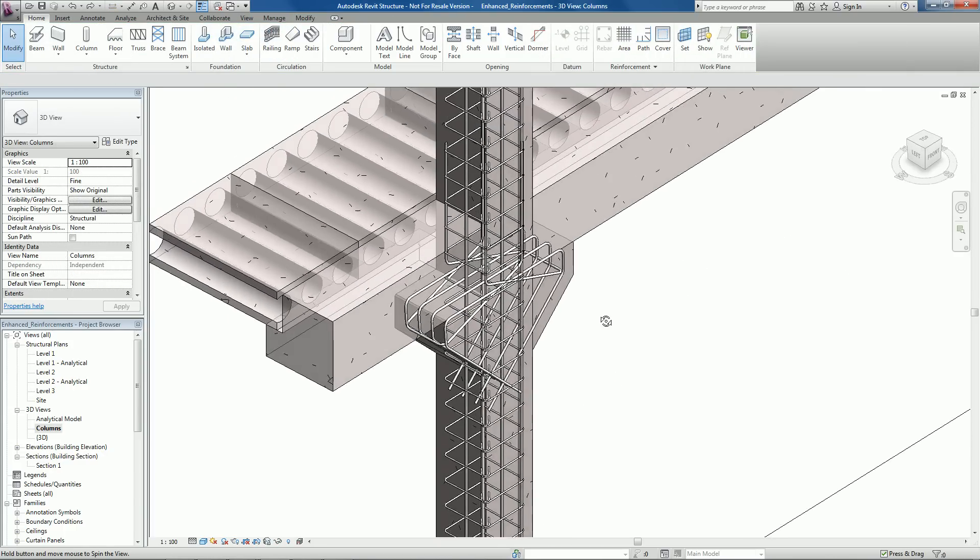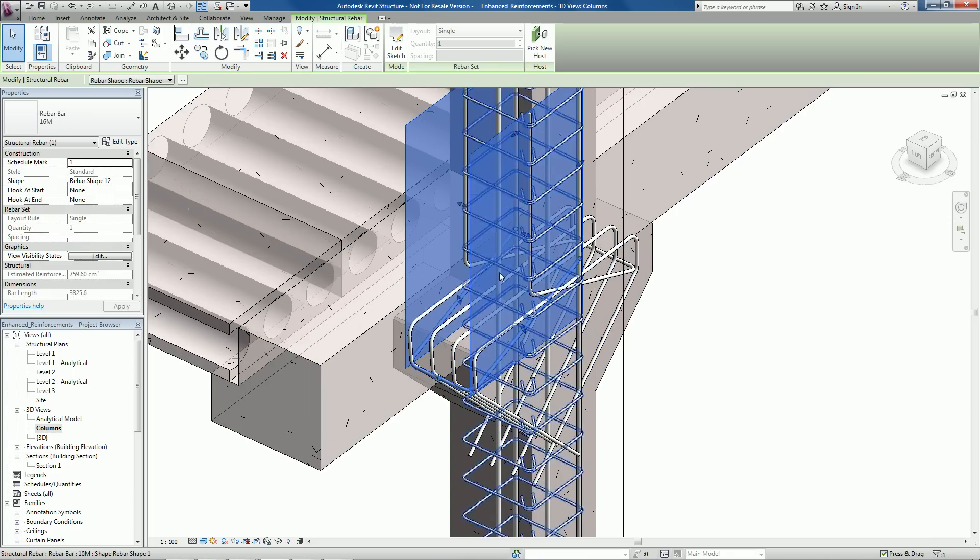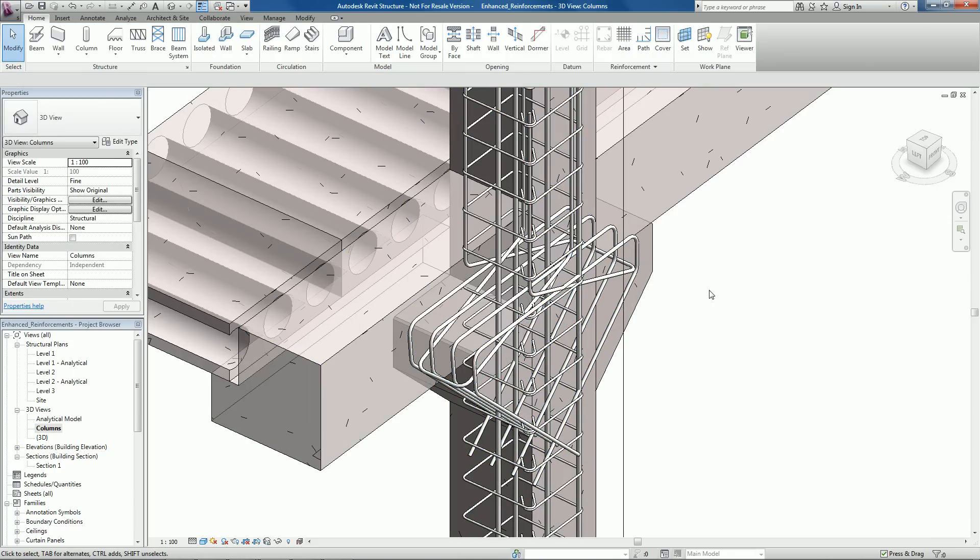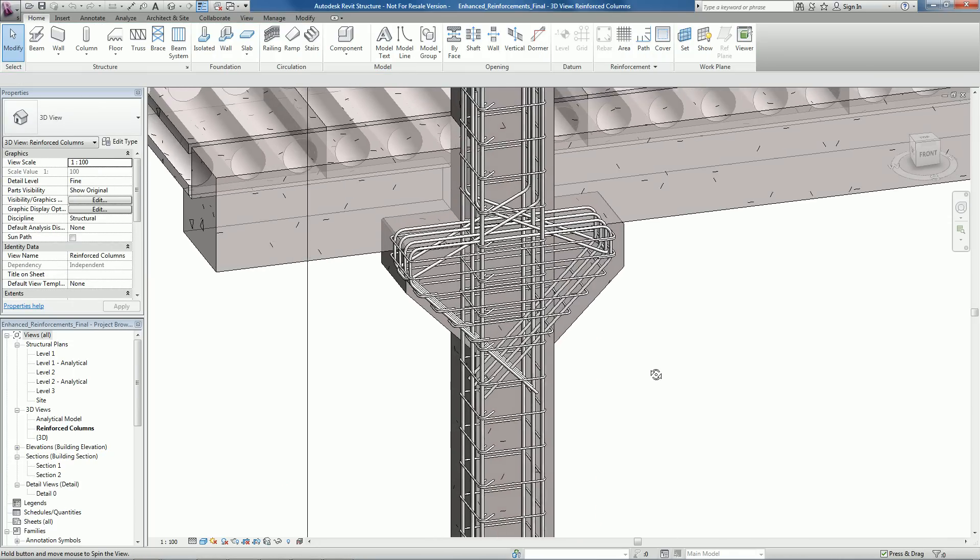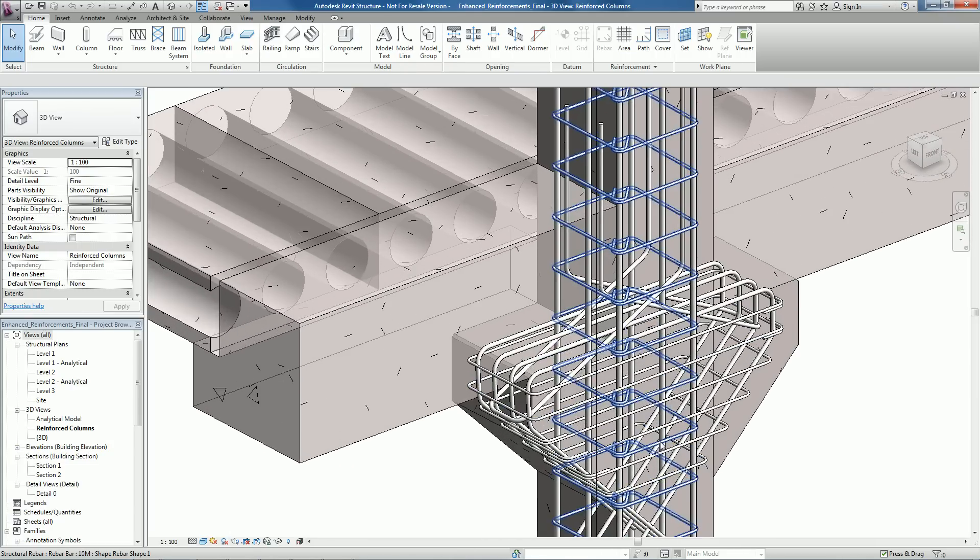These new functionalities of reinforcement modeling and visualization move us forward to the next stage for detailing and scheduling.